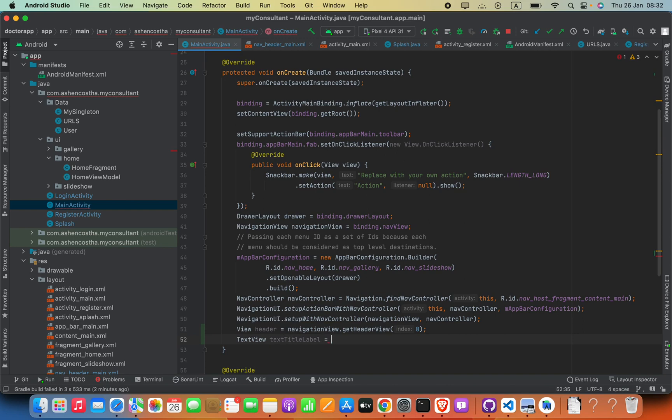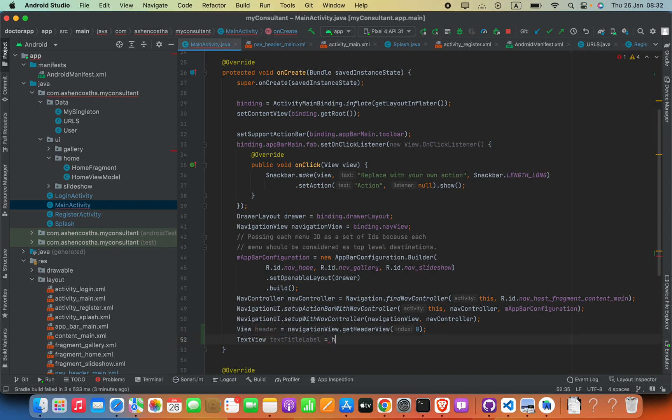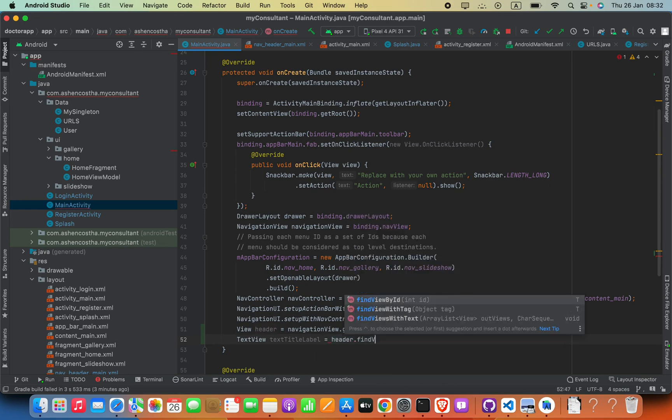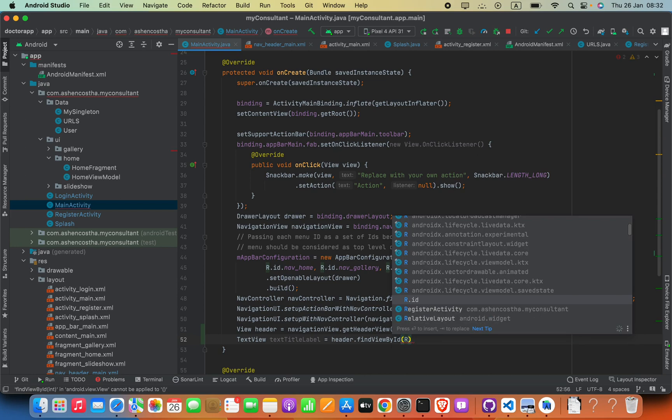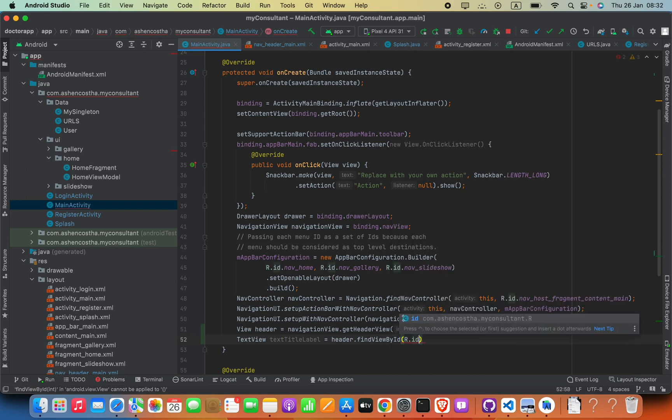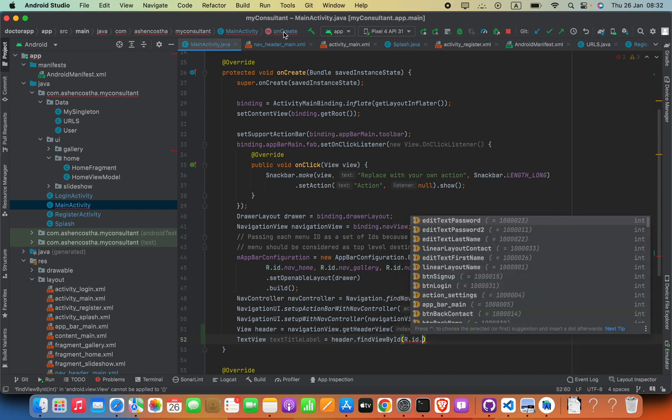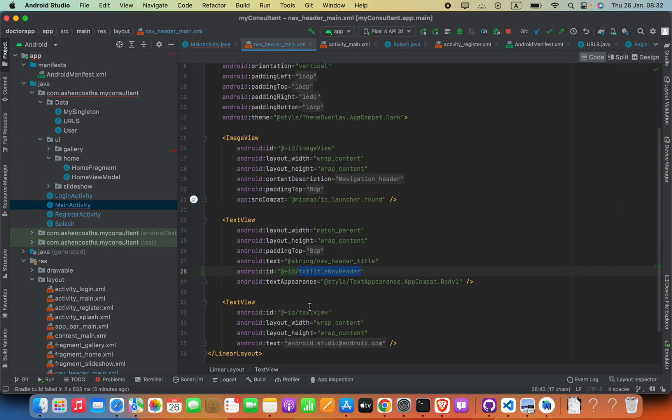So I can say this equals header.findViewById. Inside this I can say R.id, and then here we have to pass in this identifier.